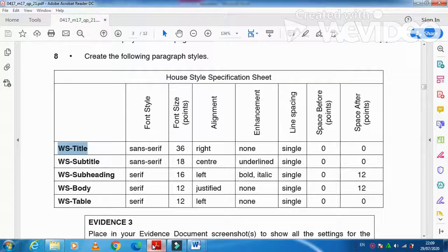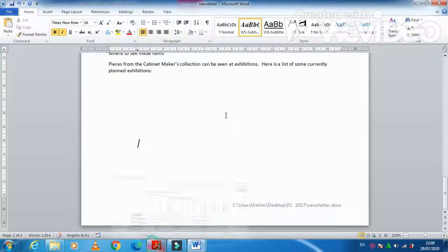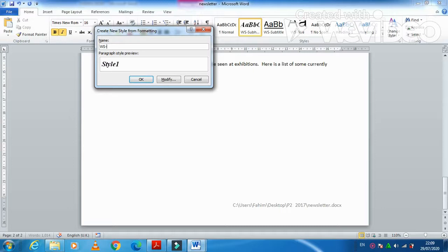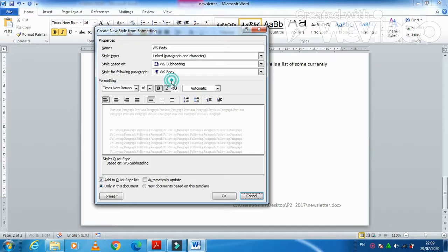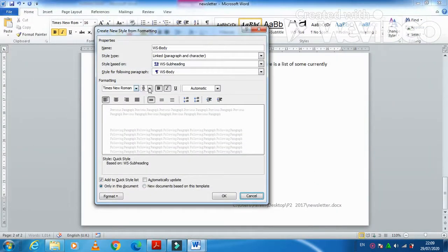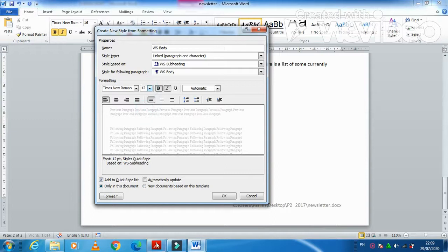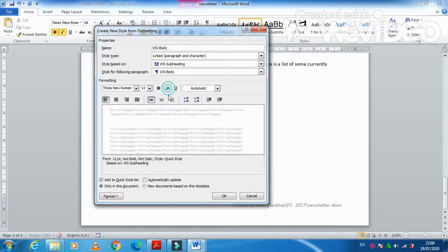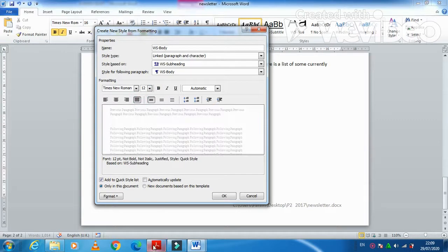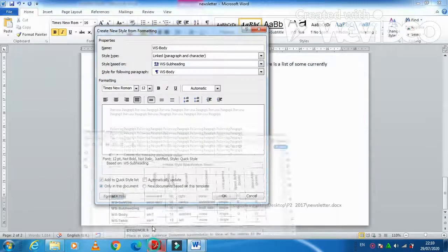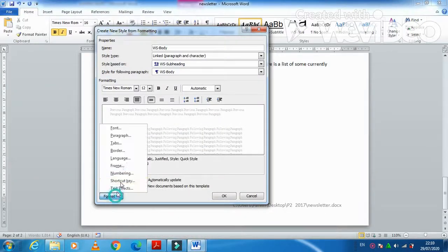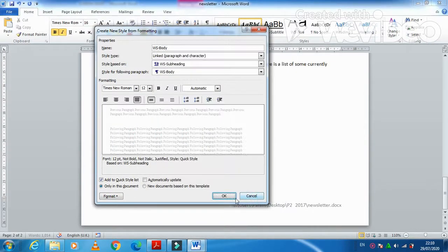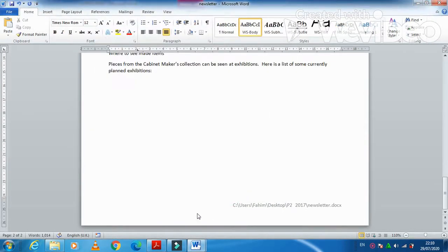Then next is WS-Body. We are just going to create WS-Body. Click on modify. And then we need this one serif with 12 point. No enhancement. Fully justified. And then after spacing 12. And the other is next. This one is correct. OK. Done.